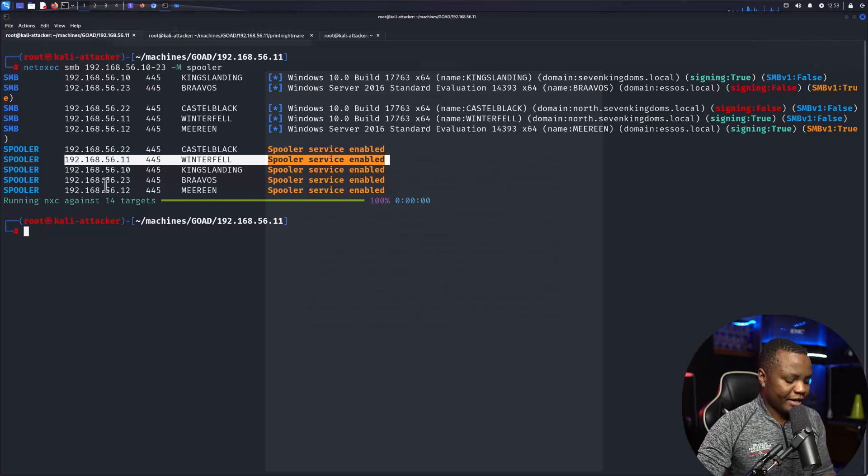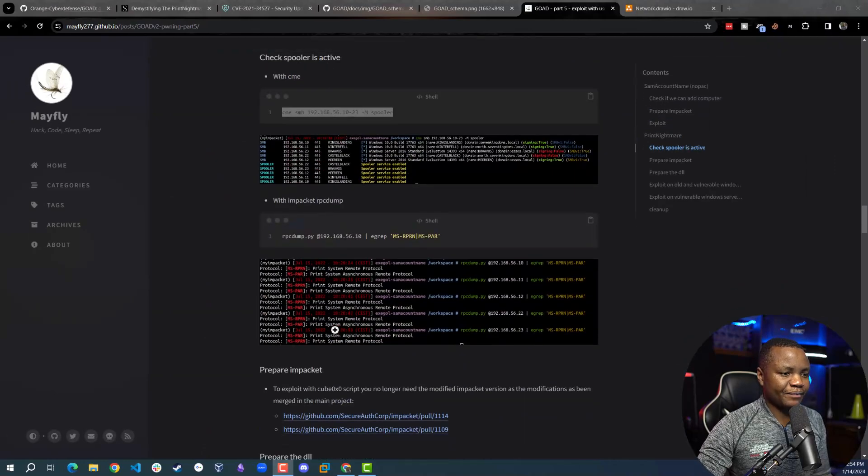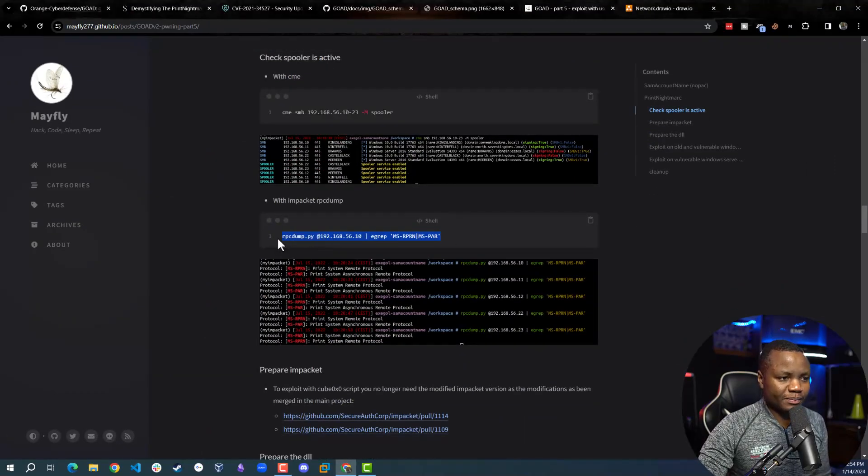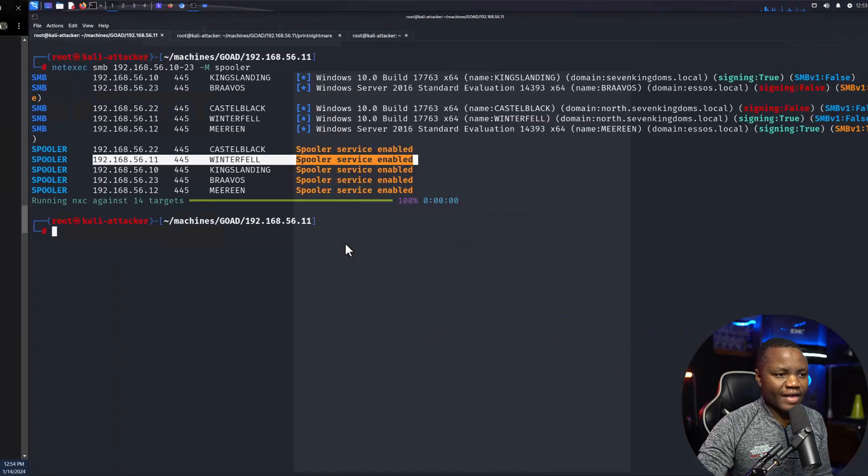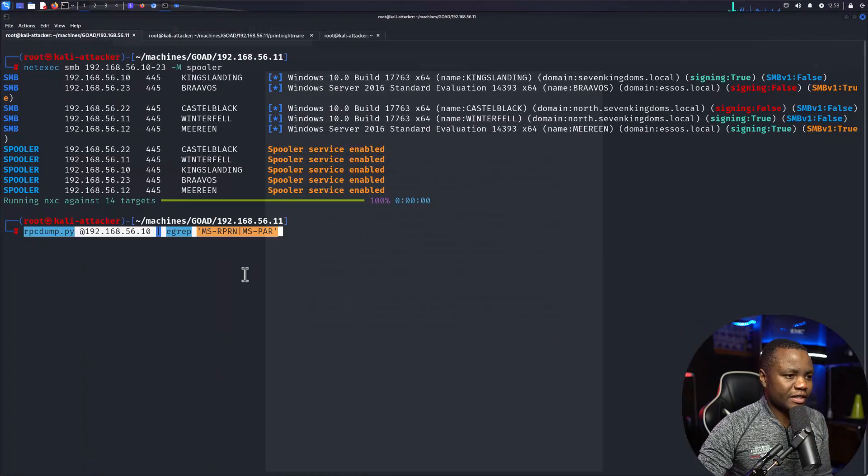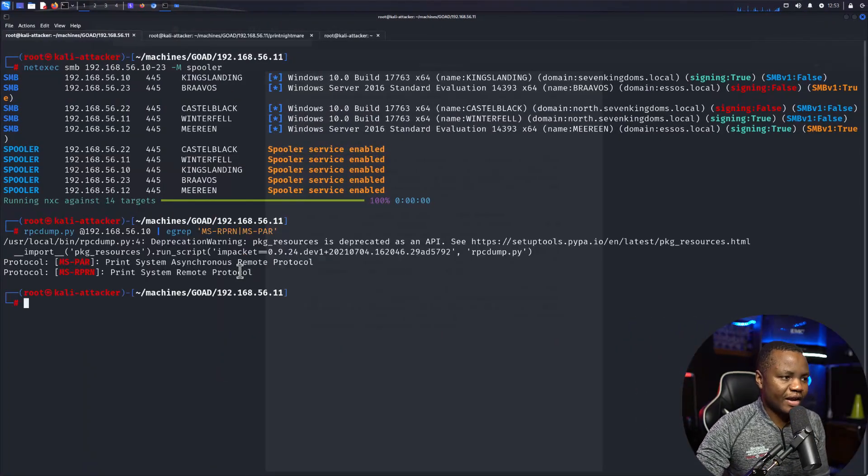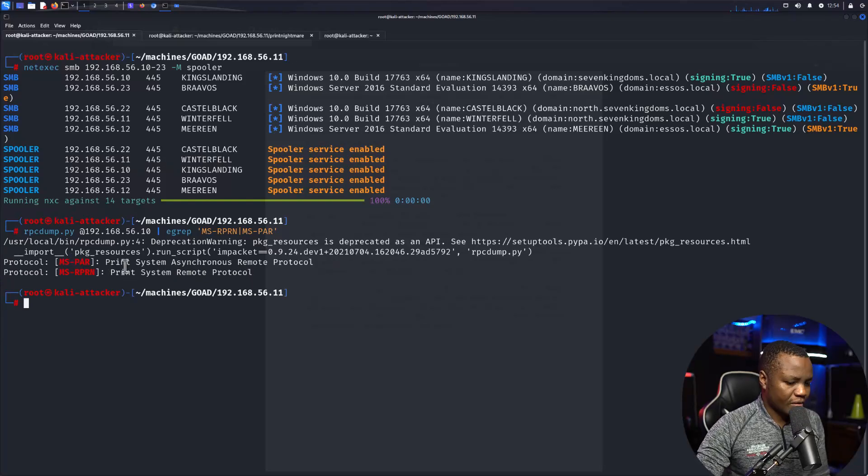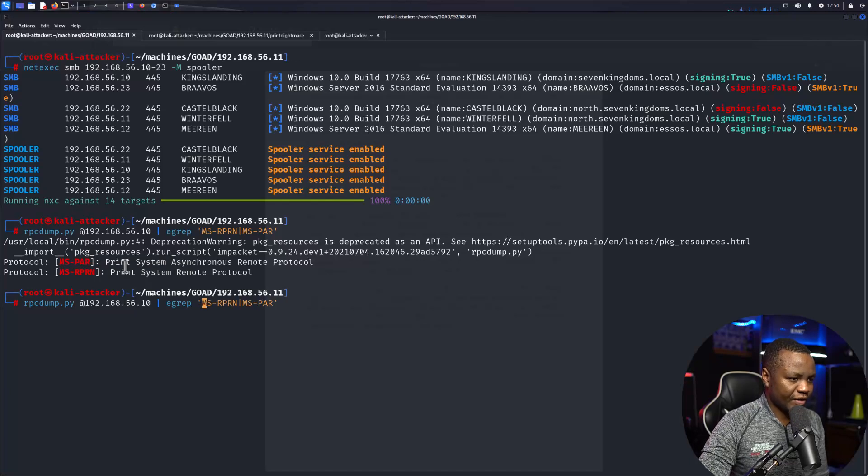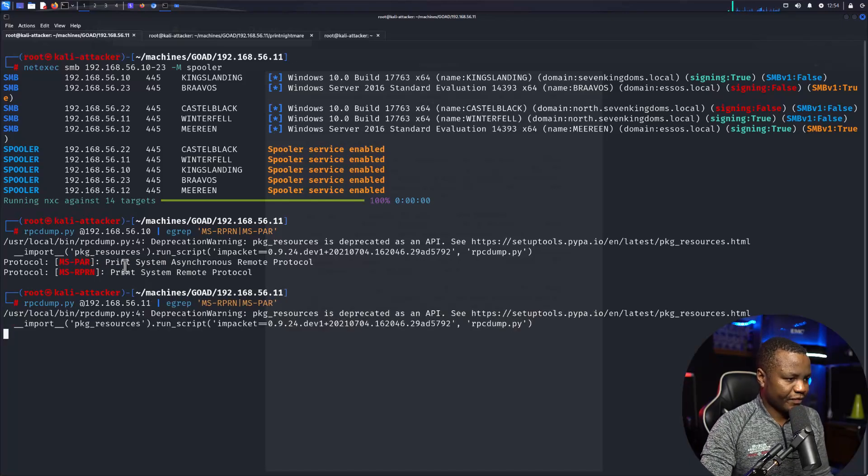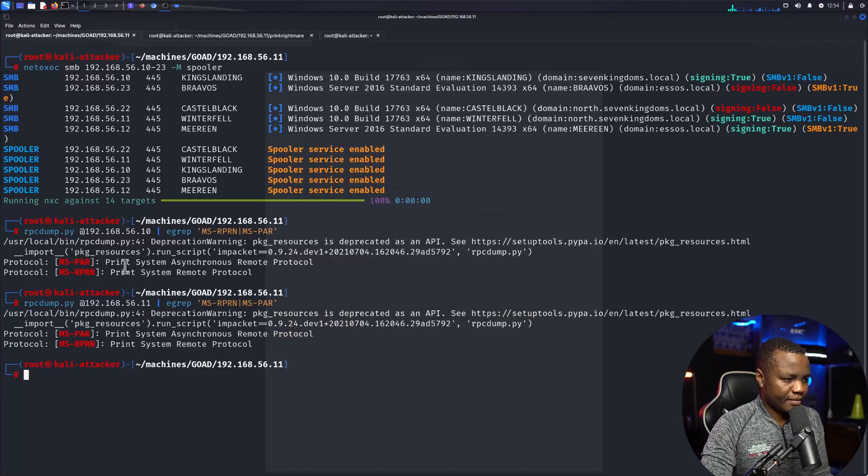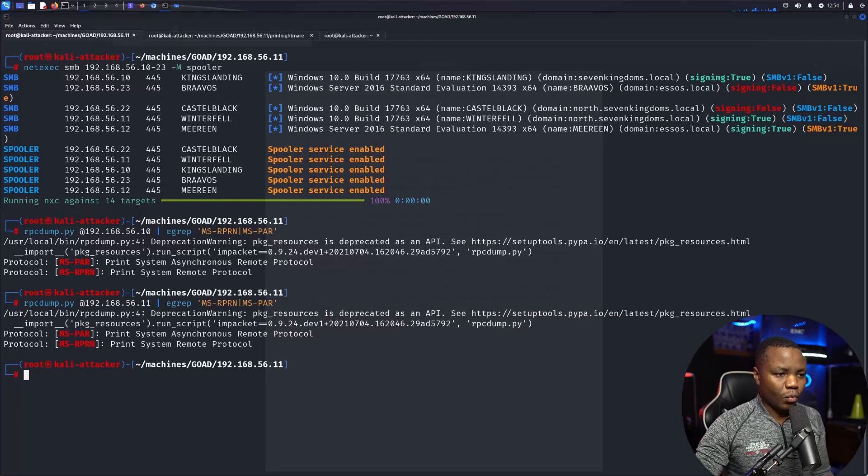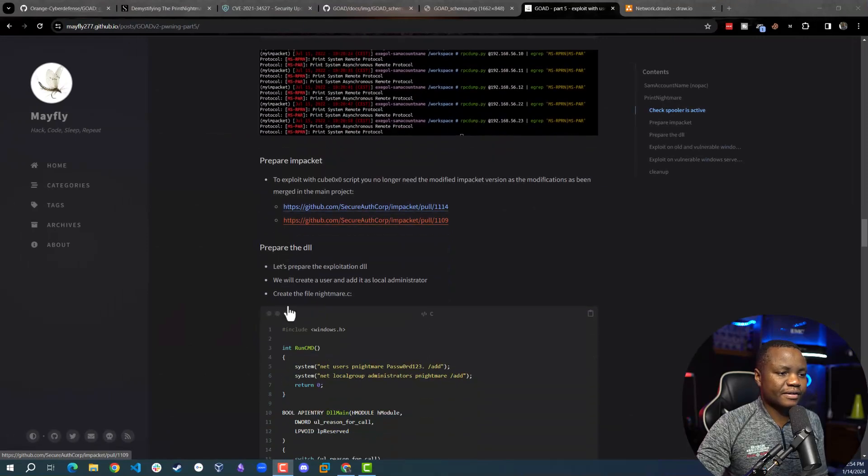Next we need to make sure that we exploit this machine. You can also use rpcdump here if you wanted to. This will just reach out to our machine and try to see if we can check for the spooler service. As you can see, we can verify that the spooler service is running and it's ready for us.